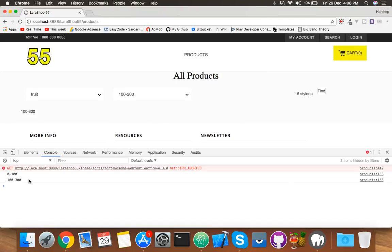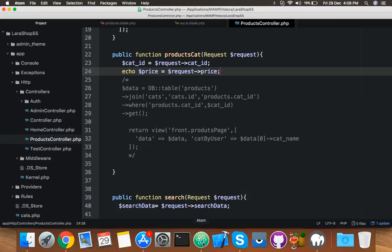We have to make it separate according to our price range query. So for that, let me show you how we will do it.